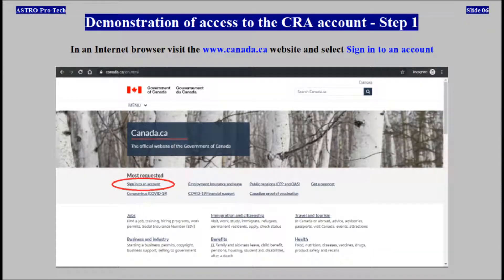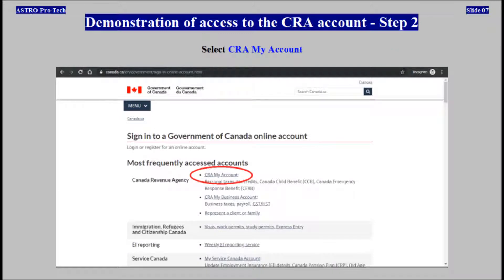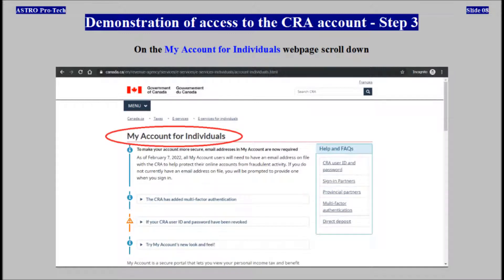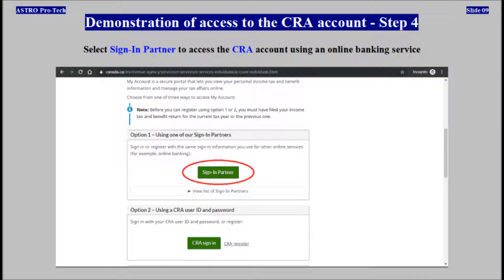Visit the Government of Canada website and select Sign into an account. Select CRA My Account. On the My Account for Individuals web page, scroll down. Select Sign in Partner to access the CRA account using an online banking service.